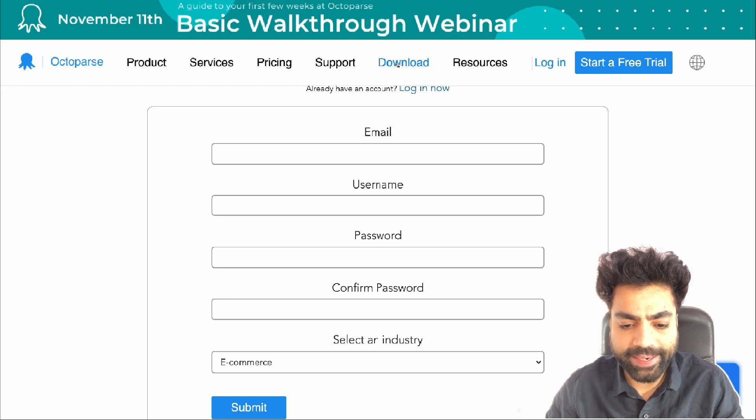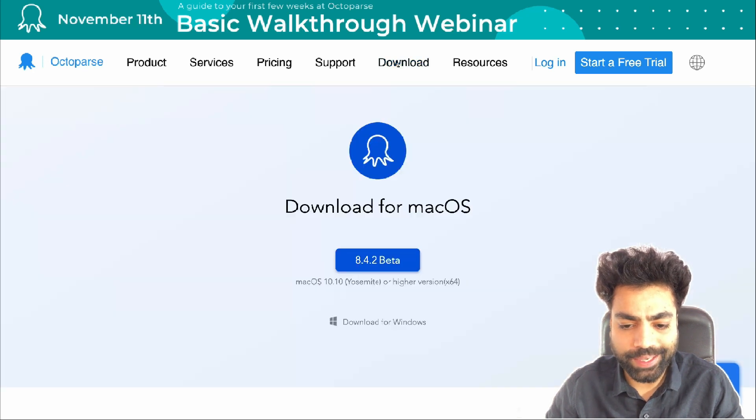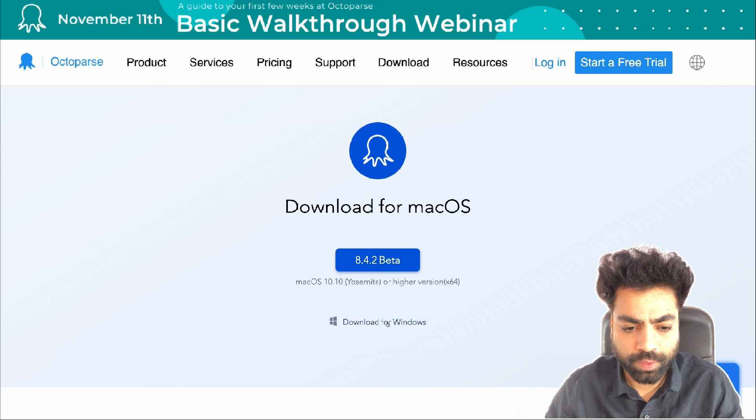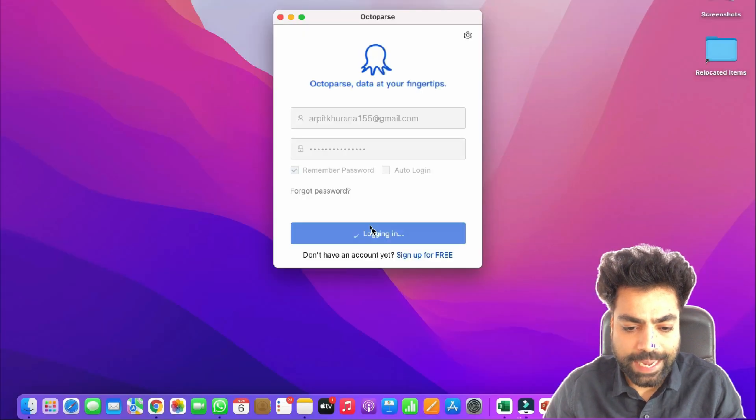Depending on your operating system, you can download Octoparse for Windows or Mac. Sign in again once the app is downloaded.